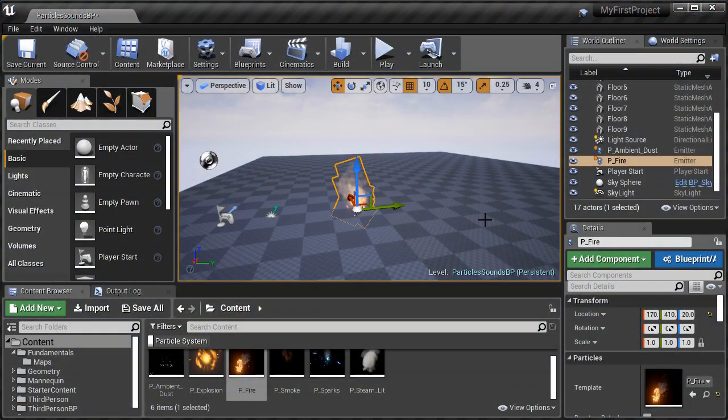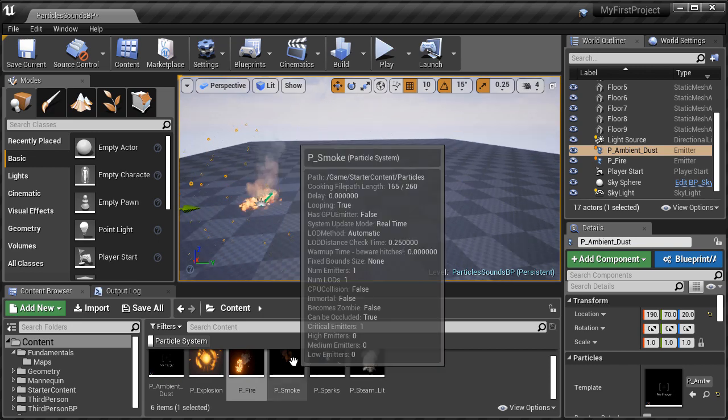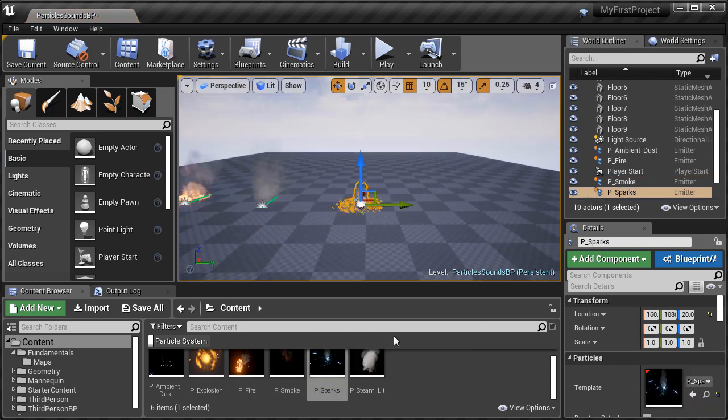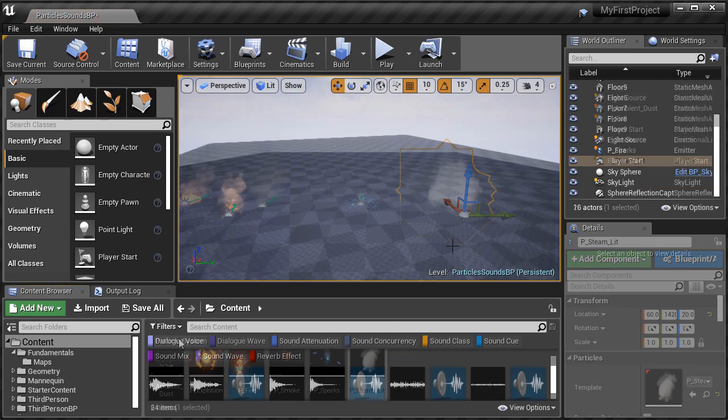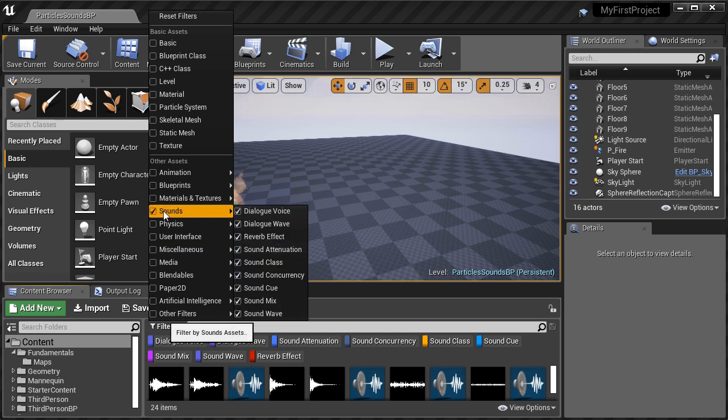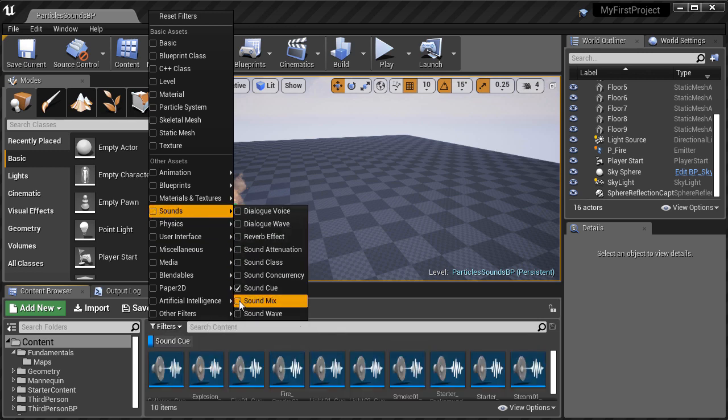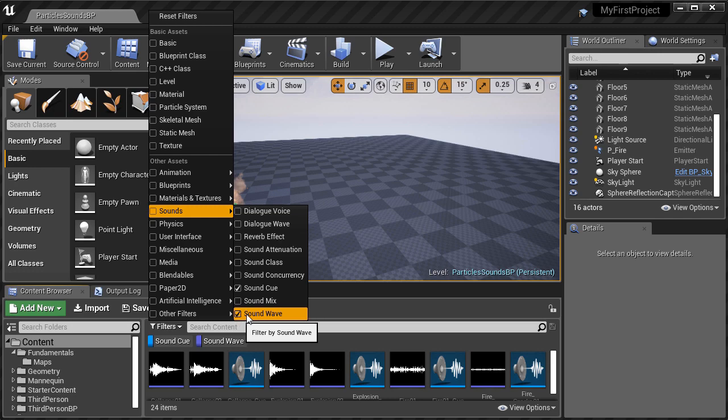We'll then cover inserting particle systems and what they are. How to add sound into your level by using sound waves and sound cues, and the differences between the two.